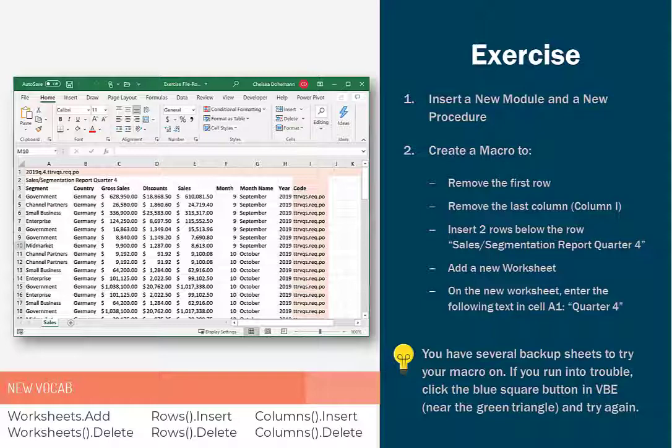Okay, so here's the scenario. Our sales team gets this report from their financial app every quarter. And then they have to clean it up a bit before it's ready to use. And they have to do this like twenty times. And they always perform the same steps. So this is definitely something that can be automated by a macro.